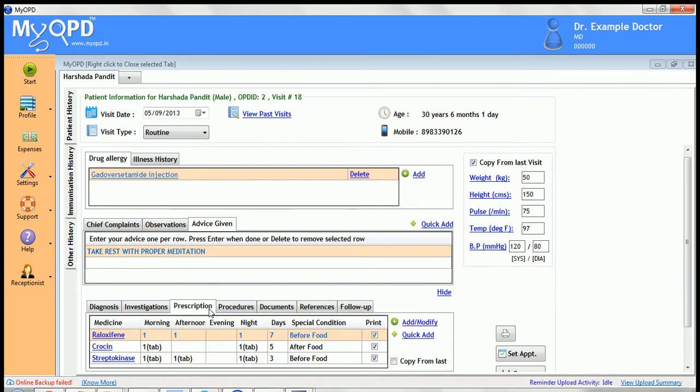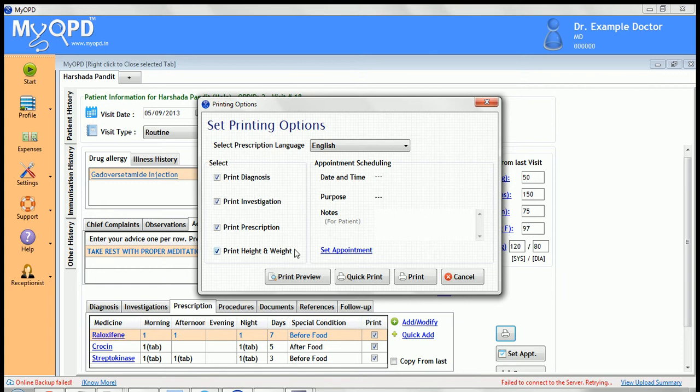In the print view, go through the multiple options available for printing. If you also want to set an appointment that should be printed, enter the appointment details before printing.